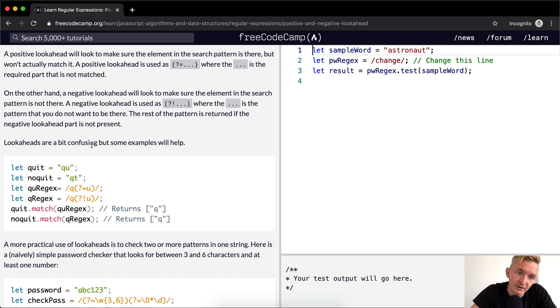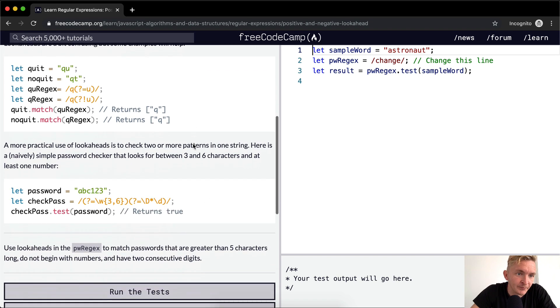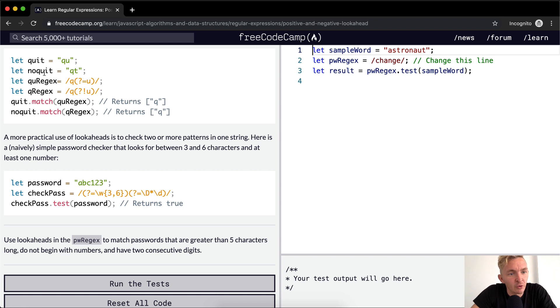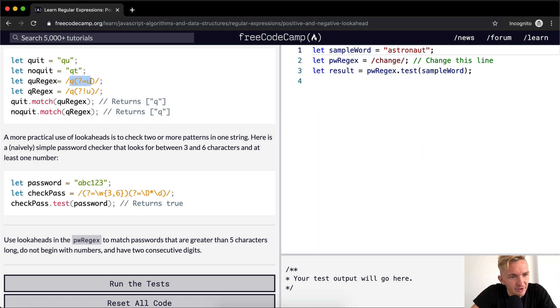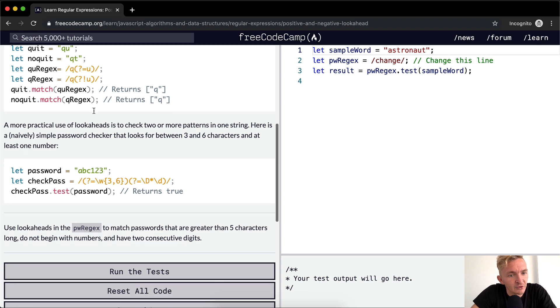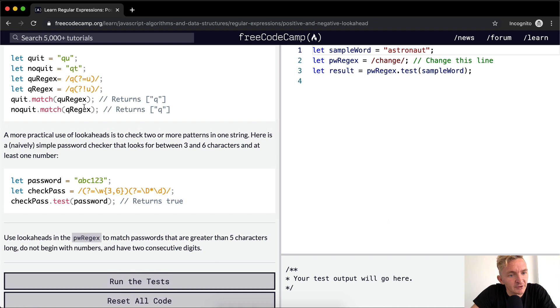Lookaheads are a bit confusing, but some examples will help. So here we have, we're creating a variable called quit, which is equal to the string of qu, and then no quit is another variable where it's equal to a string of qt. And then q regex is equal to this one with a negative lookahead of u. And then this q regex is a positive lookahead with a u. So we would expect this one to return q here, whereas this one would return q on the one without the u.